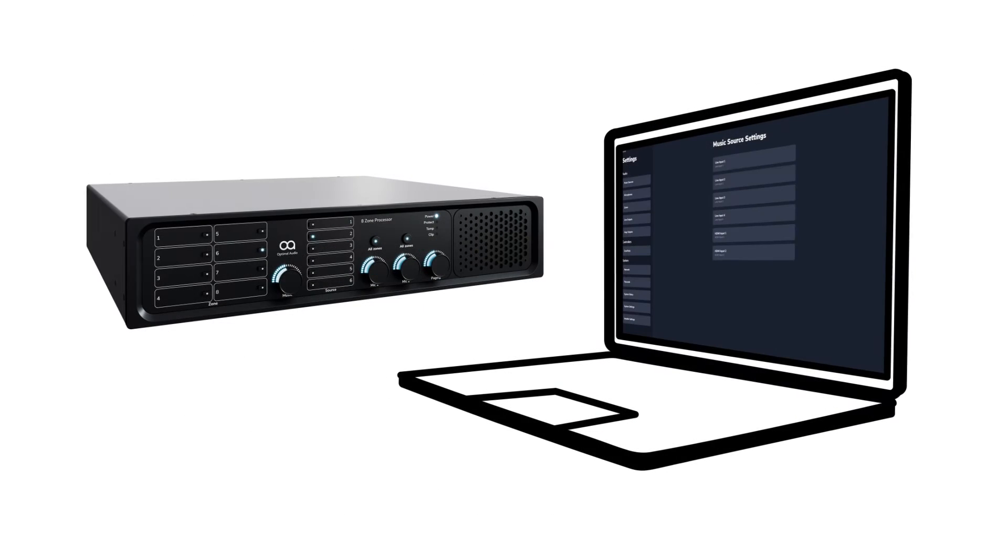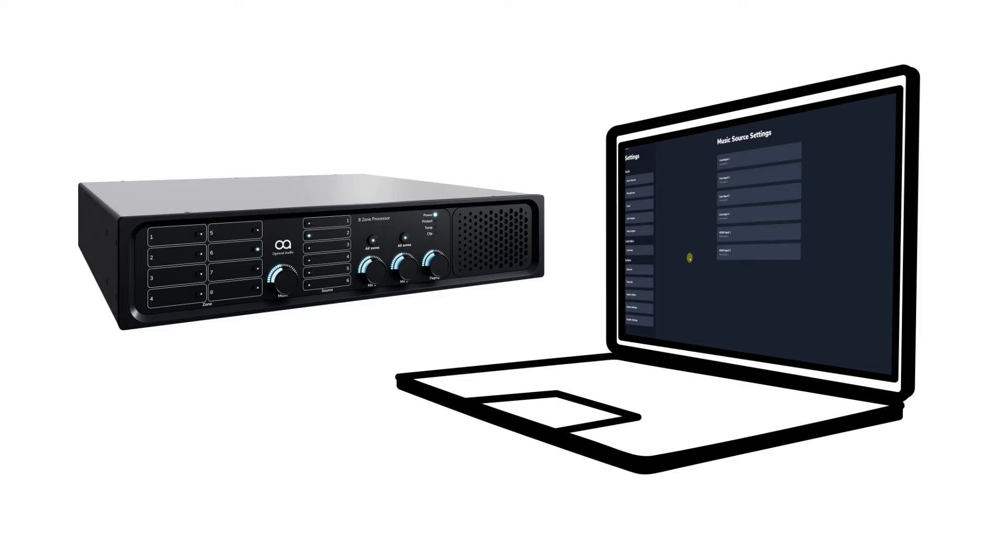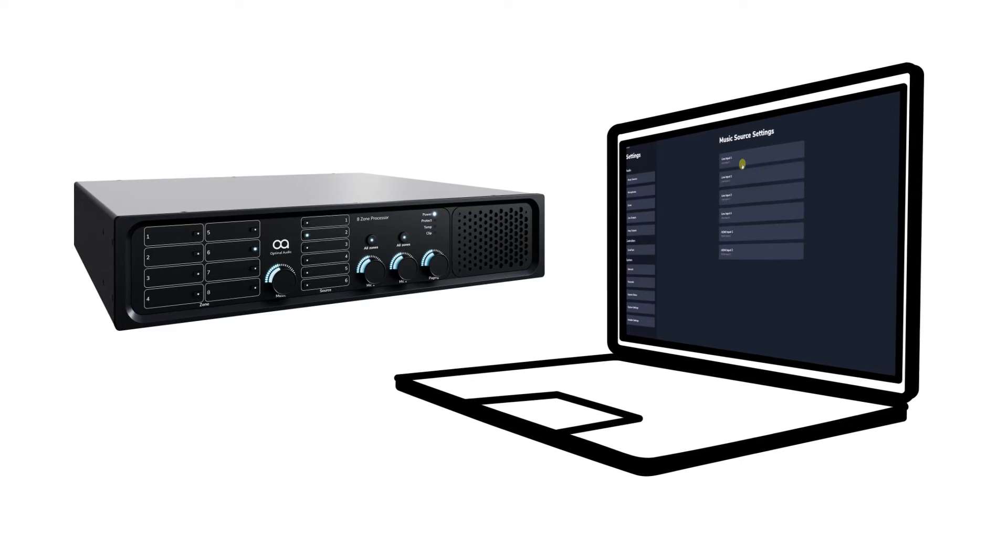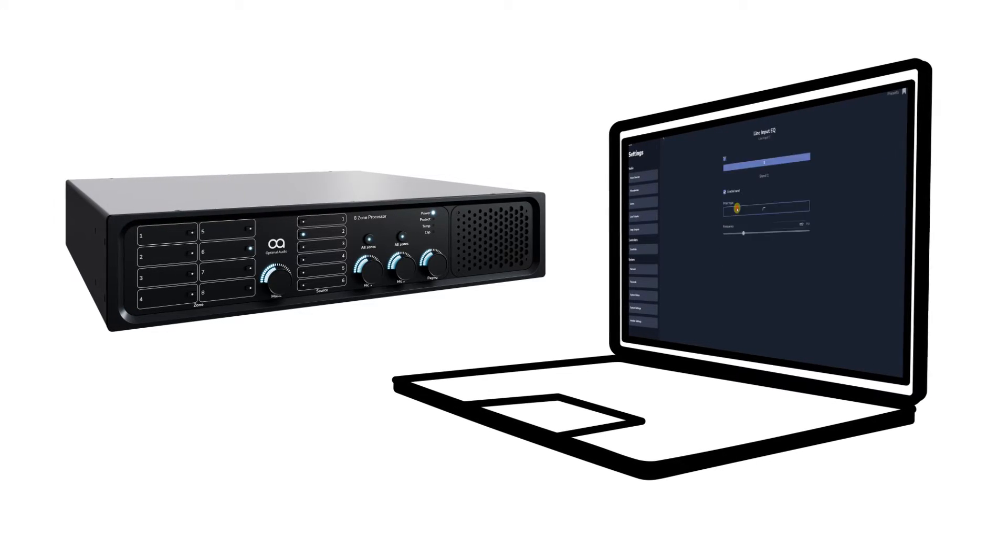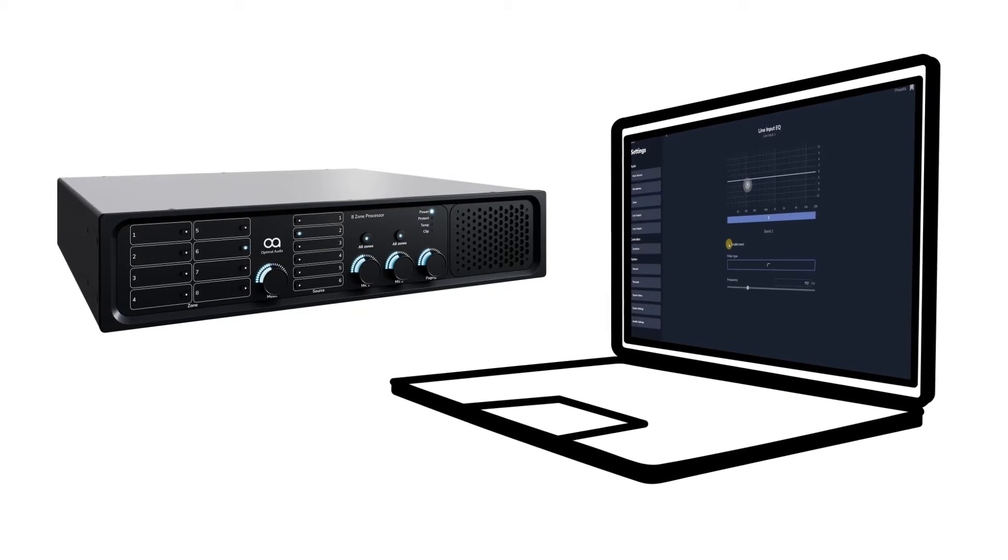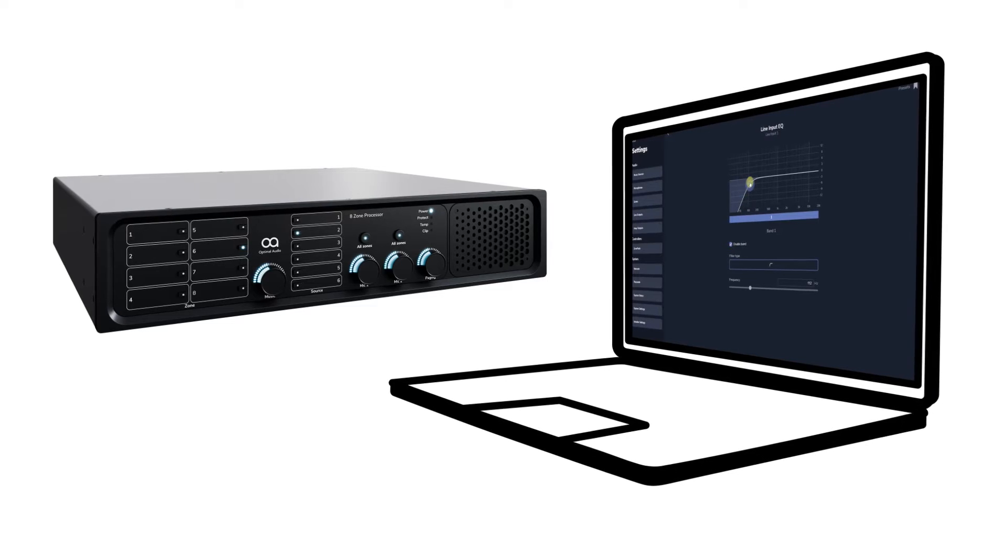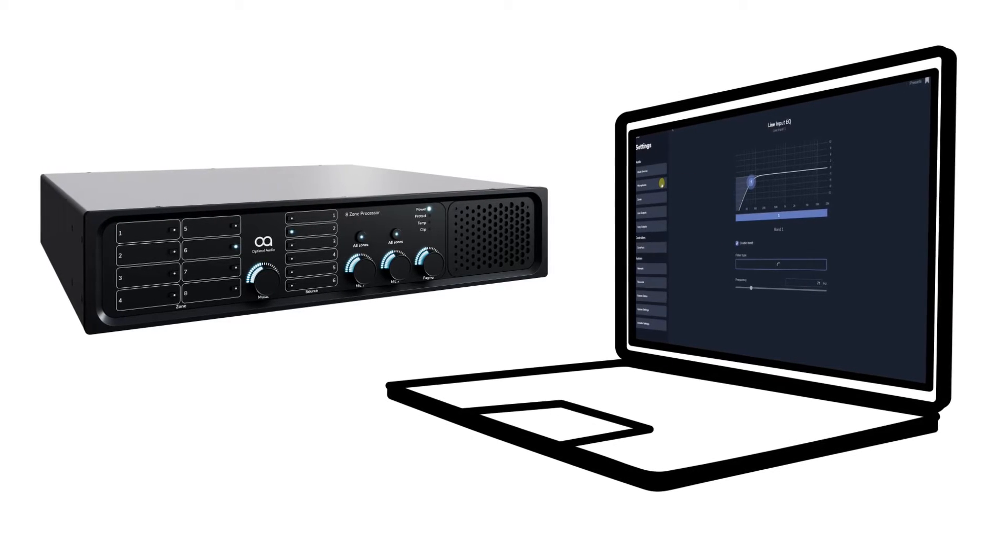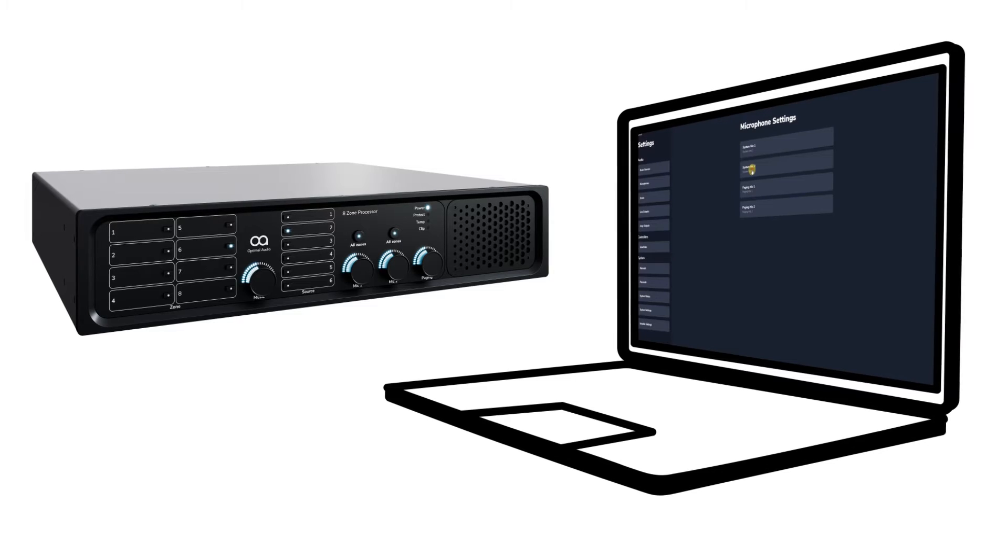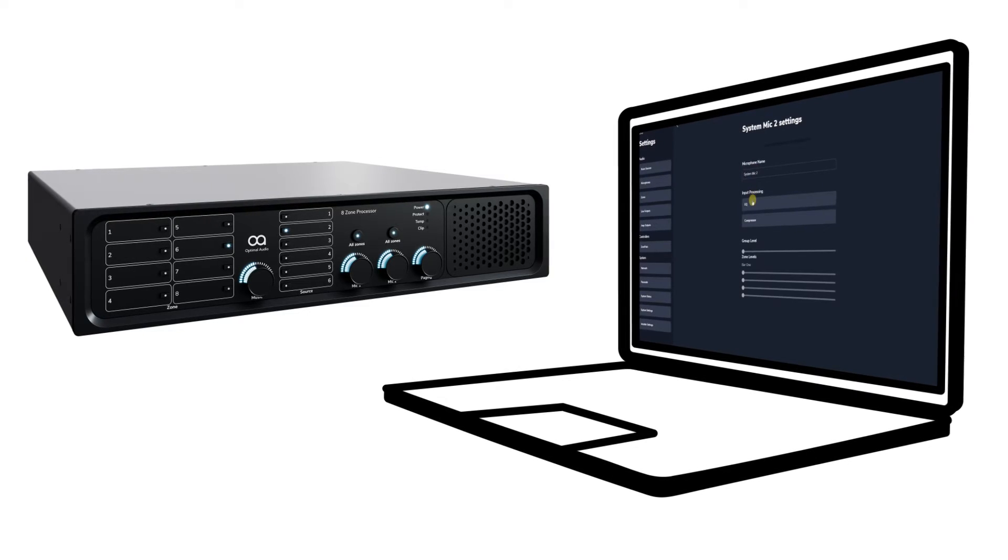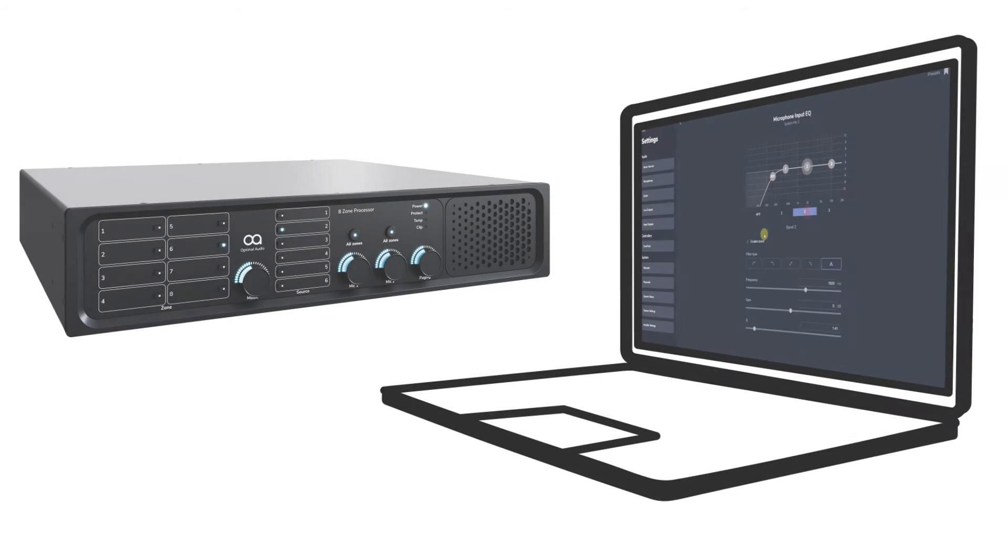WebApp is hosted within our zone processor and provides straightforward yet detailed control for the installer and simple focused controls for the end user. In this introductory video we will give an overview of some of the key features of WebApp.